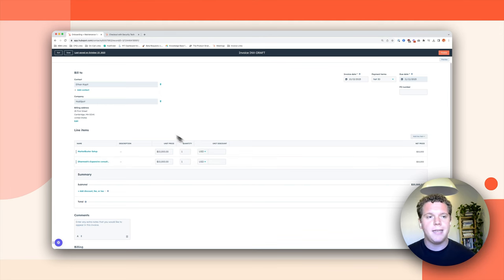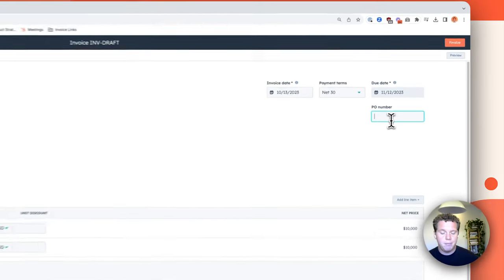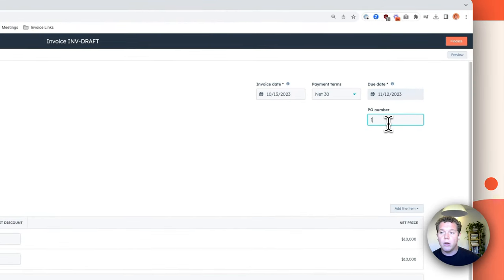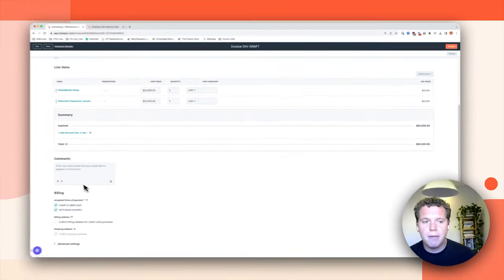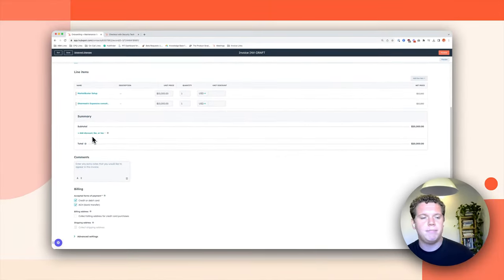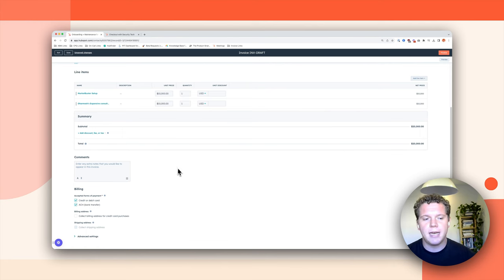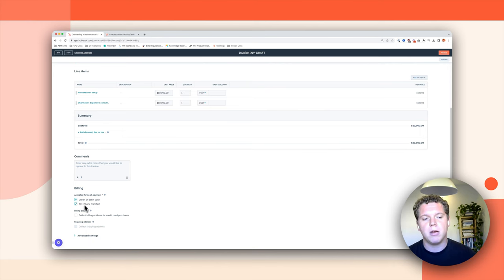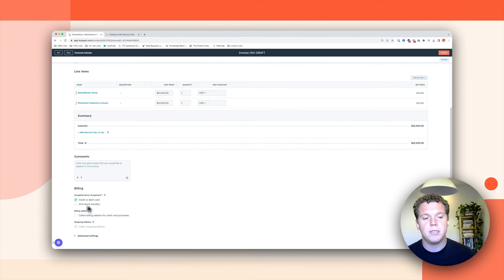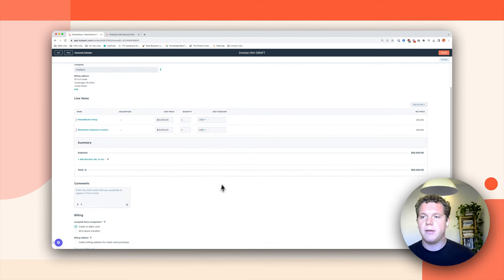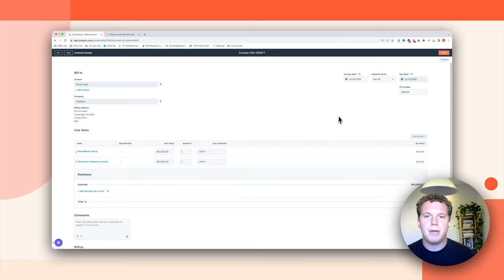Once I'm here, I can edit anything that's pulled in from the deal. Maybe I can add a fee or effort, I could add comments, I could add a fee or a discount, and I can also mark how I want to be paid for this invoice. I'll say that I want to be paid by a credit card.